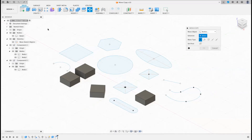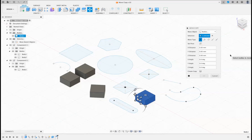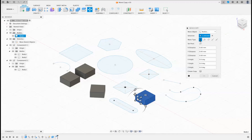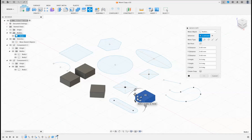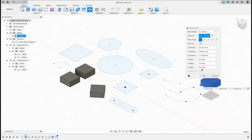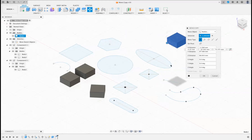First thing it asks you for is a selection, so let's select Body One. The next bit you see is the five different move options. The first one is called Free Move. Now a lot of people say don't use Free Move — pretend it's never there. I completely and utterly disagree with that because I think it's quite a clever little thing with certain provisos.